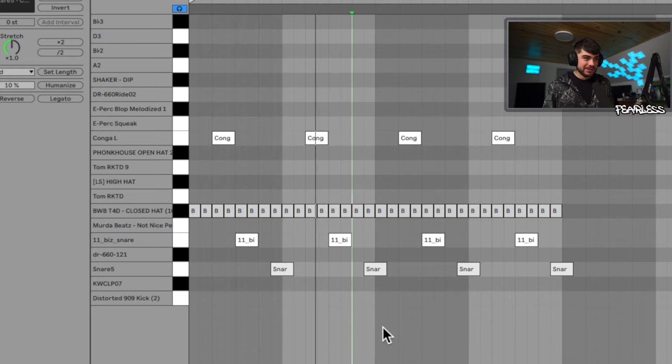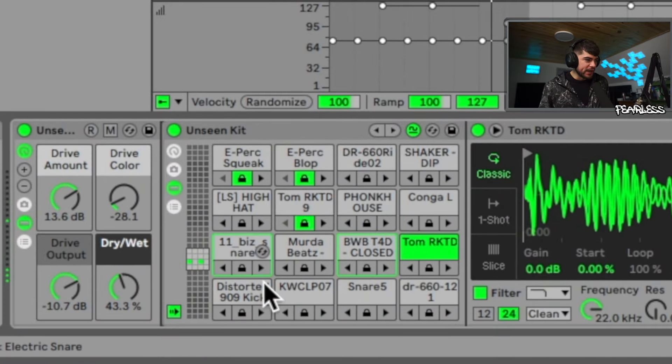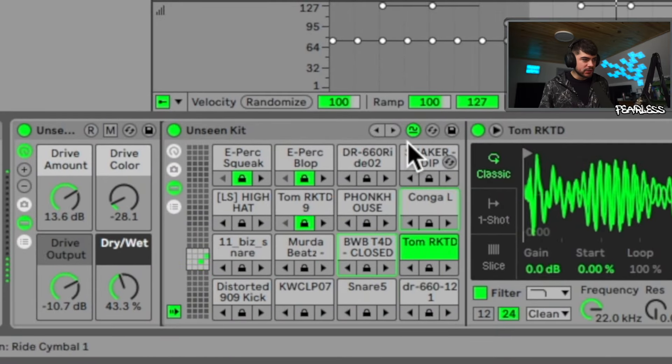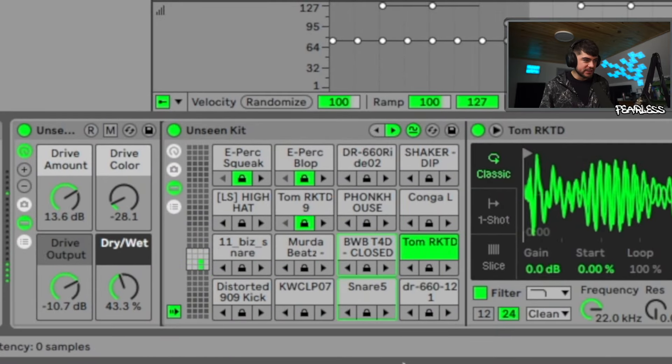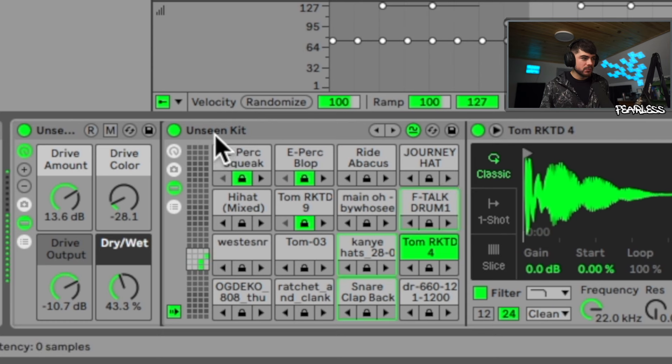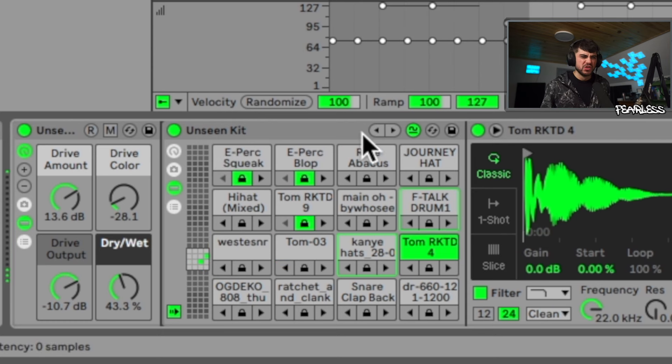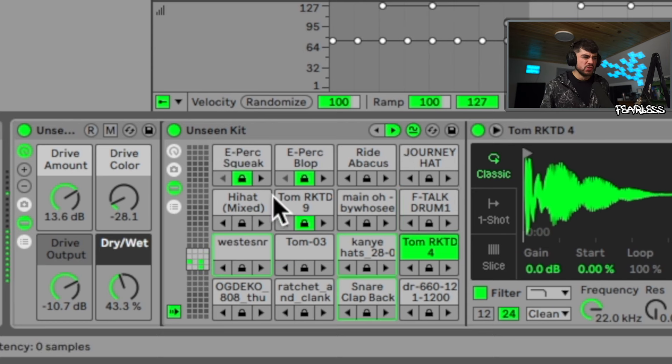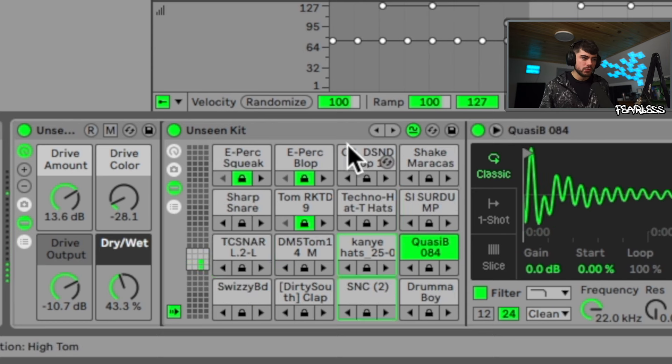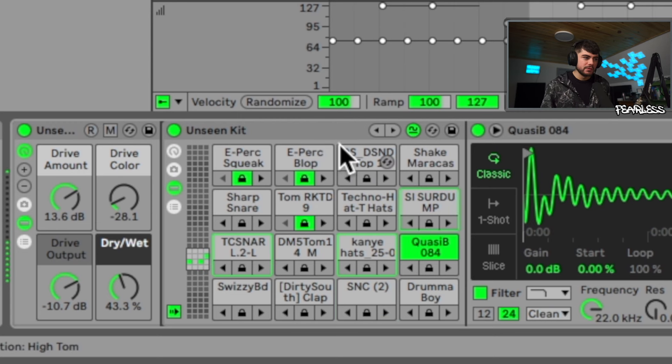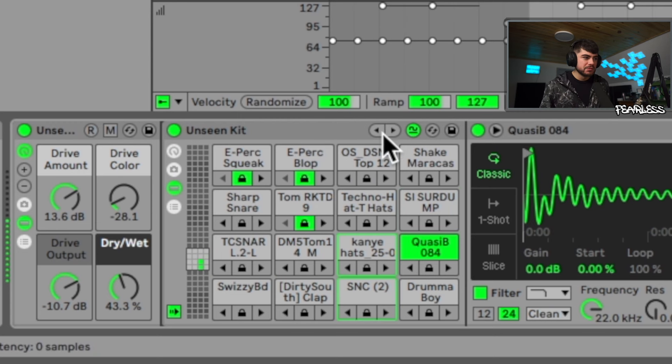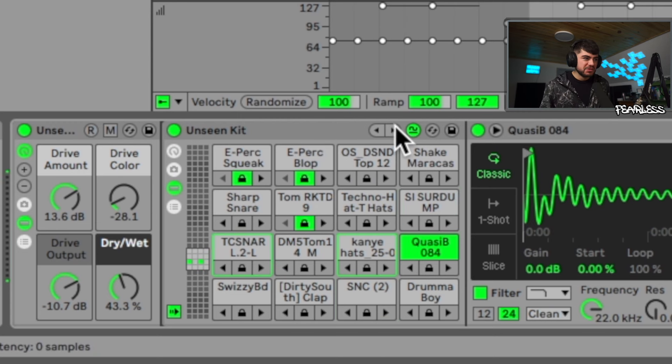I made a little pattern so we could see how close the sounds are. So let's hear this. All the sounds that we're using are not locked, so let's go ahead and change these now.